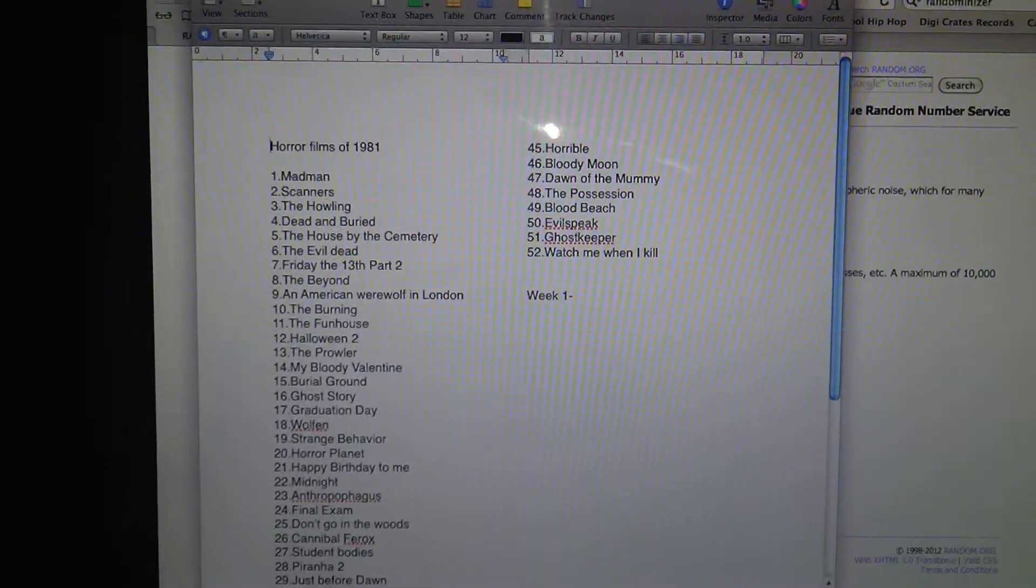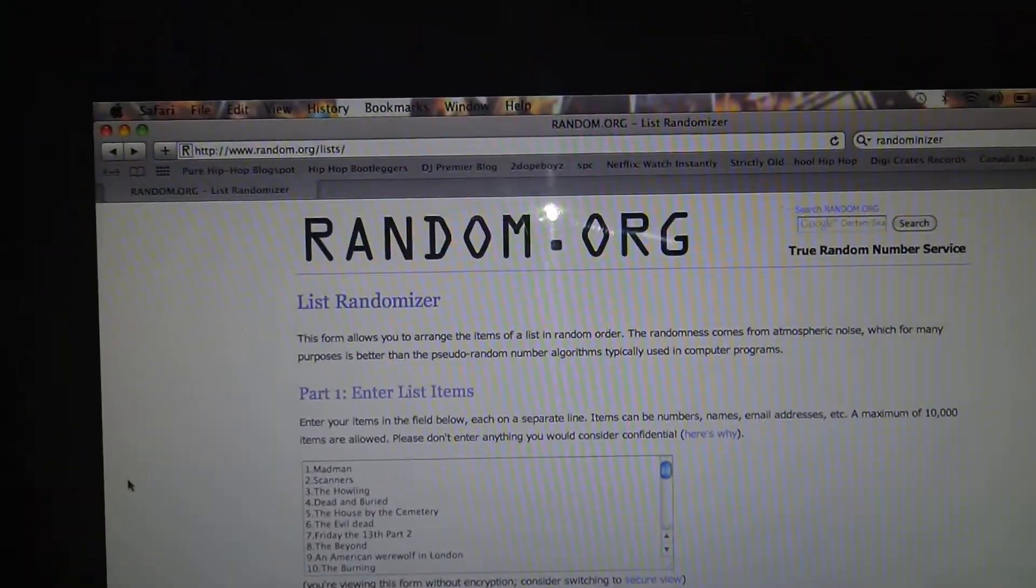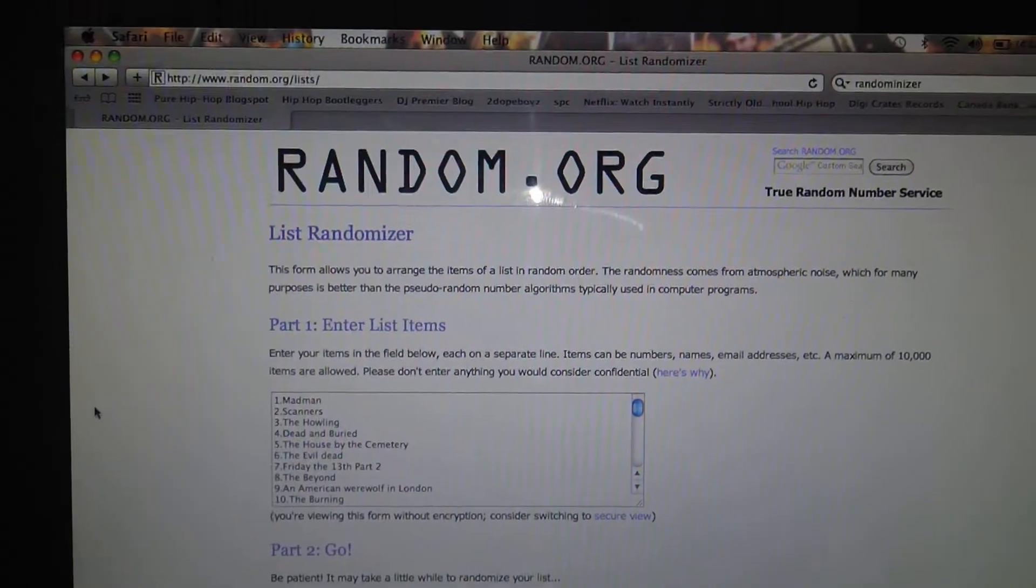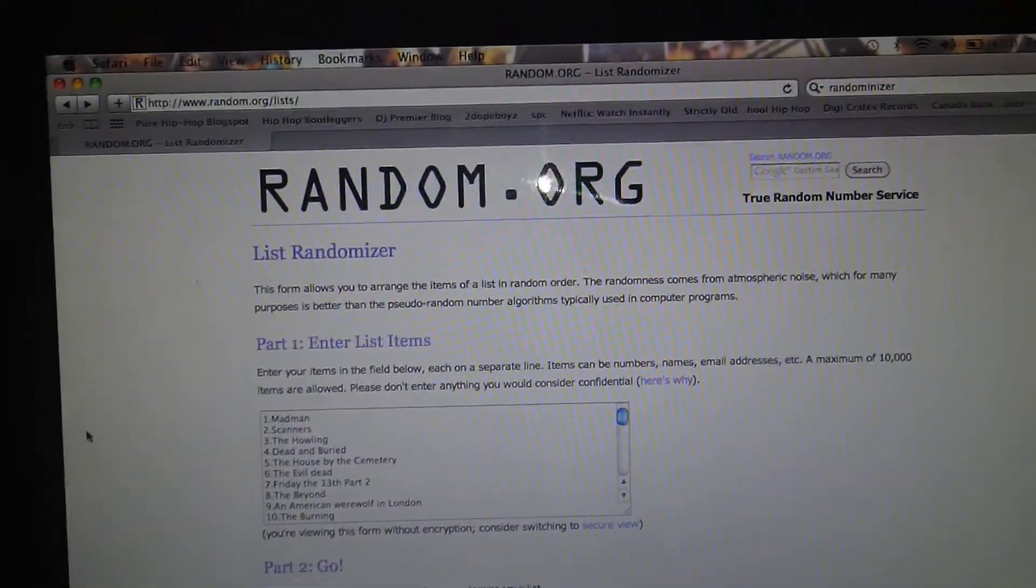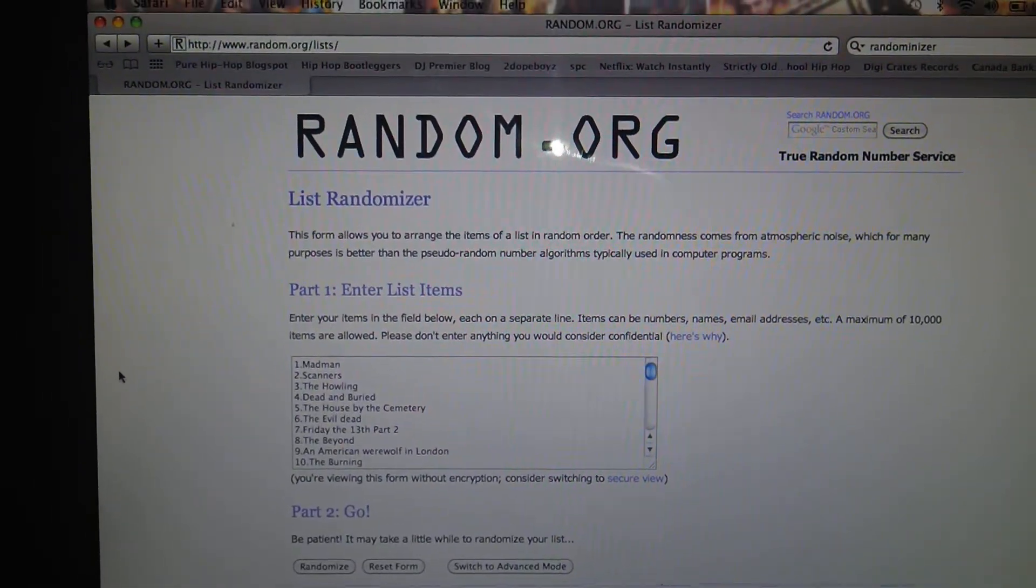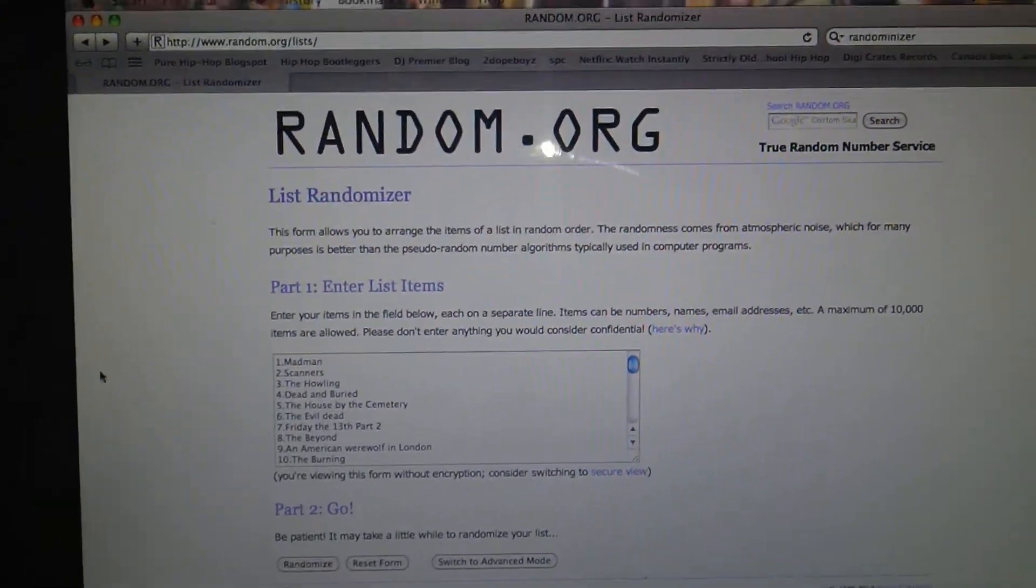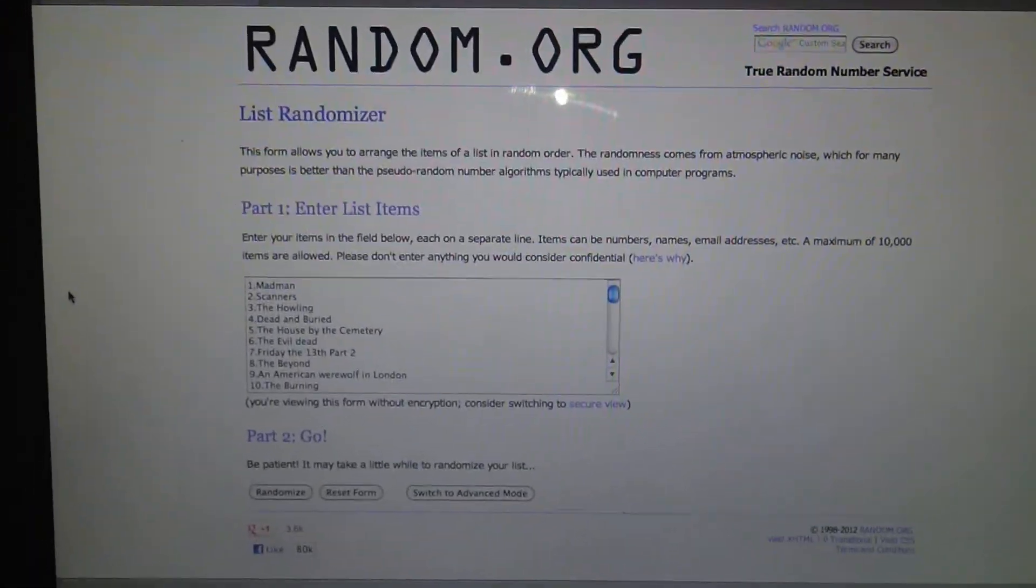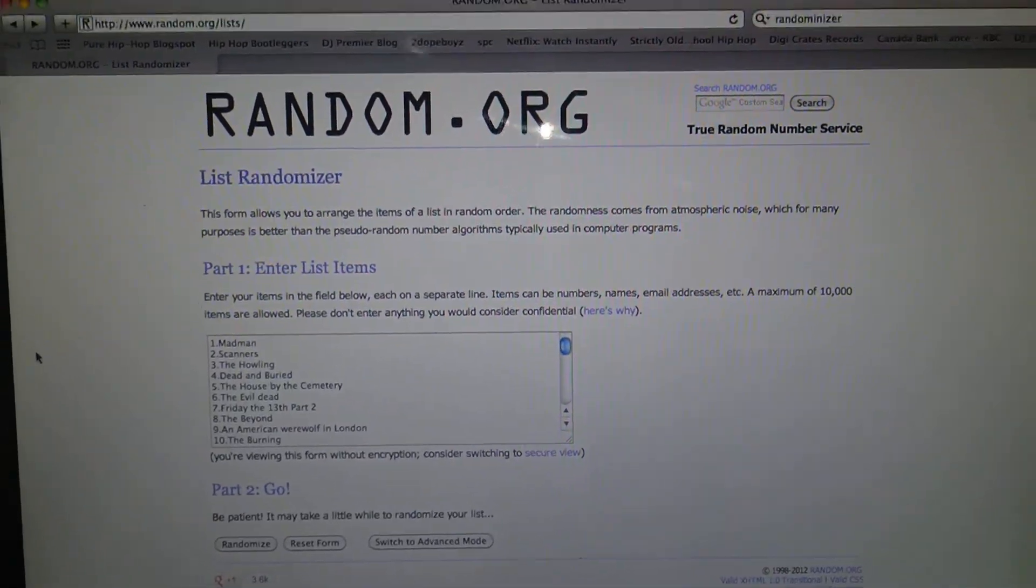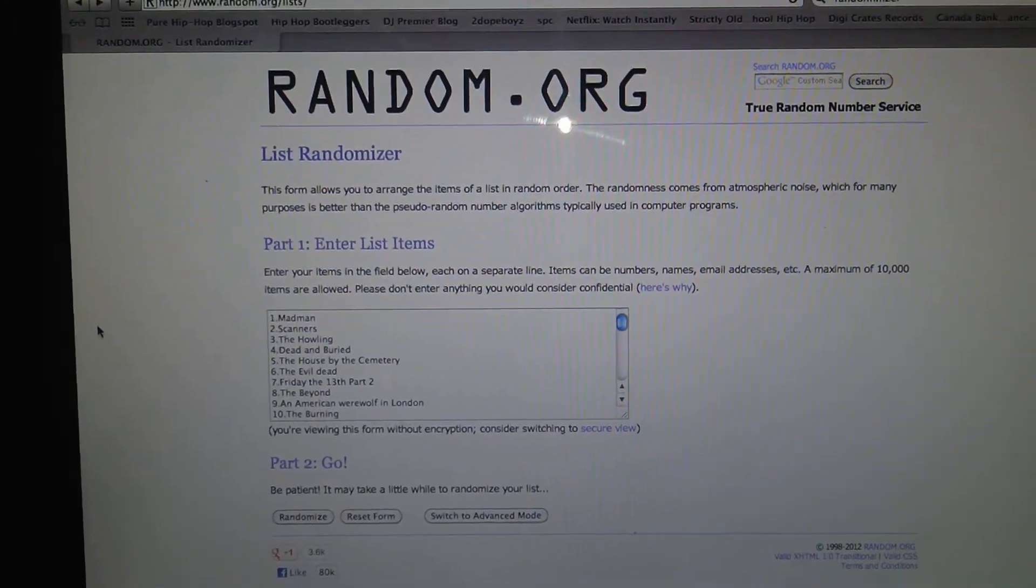So basically what I'm going to do is I just kind of plugged them into random.org here, and then for Sunday I'm just going to randomize it, randomize it, and whatever one comes up on the list, and then I'll just do that every week. I'll pull out that film.